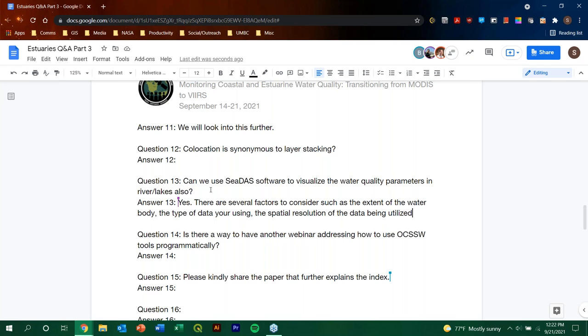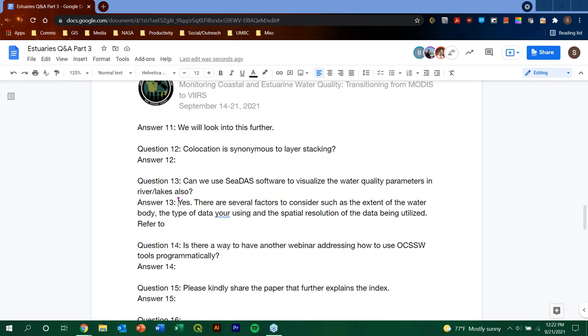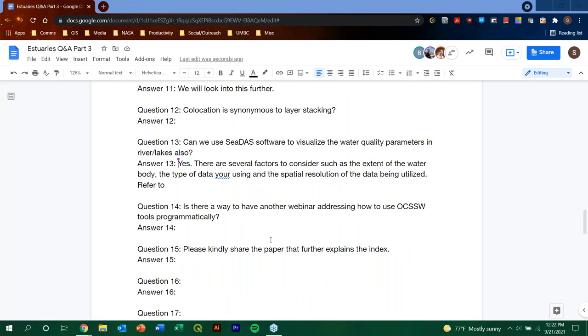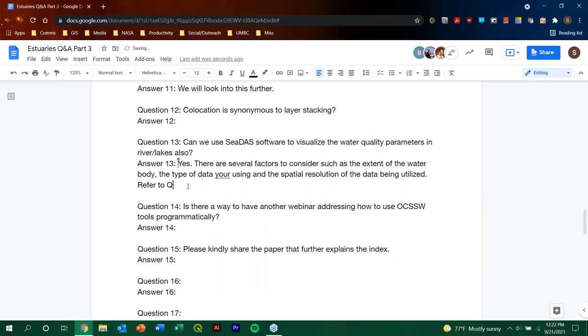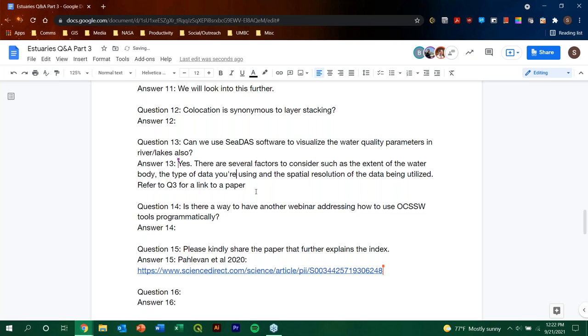Actually, the paper that I mentioned that we already included the link from Nima Pavlevan et al. from 2020, from last year, they actually, part of the data that they show is from, for instance, from the Great Lakes and from other inland waters as well. So, yeah, you can refer to that again. This is a paper that was concentrated on the use of Sentinel in particular, but it does include areas. For instance, it has data from some Japanese lakes, from the Great Lakes also, and so forth. And some other inland lakes in the US as well, Estonian lakes in Europe and German lakes as well, as well as in New Zealand. So, yes, the short answer is that, yes, you can use CDAS to work with water quality parameters in rivers and lakes.